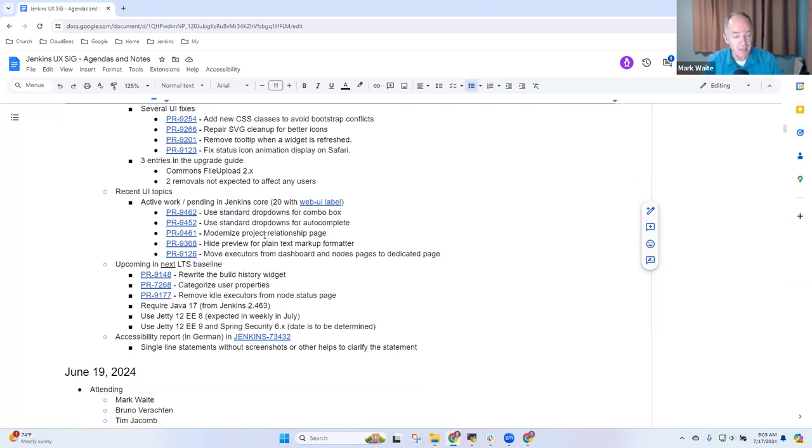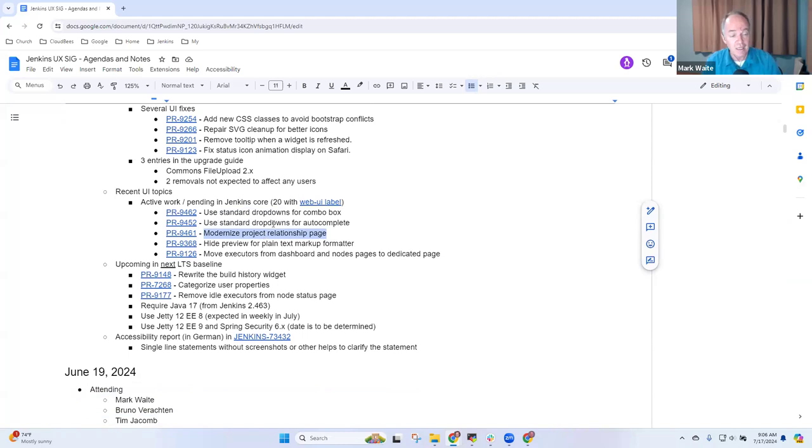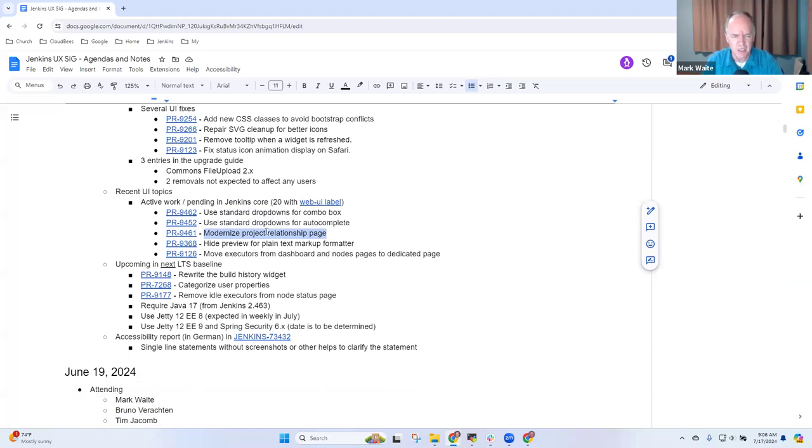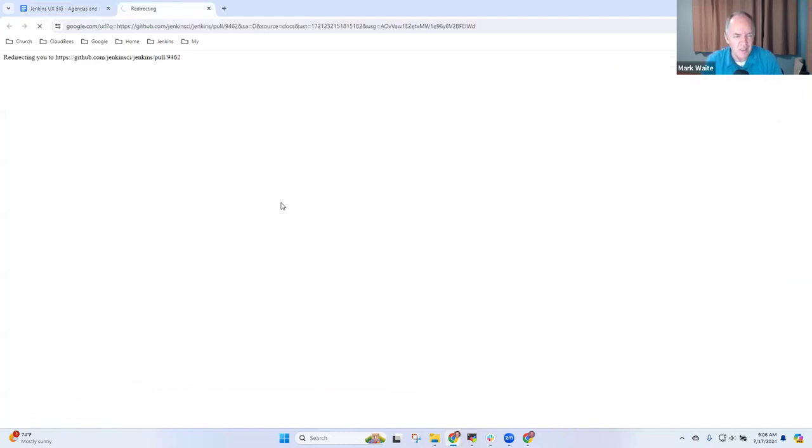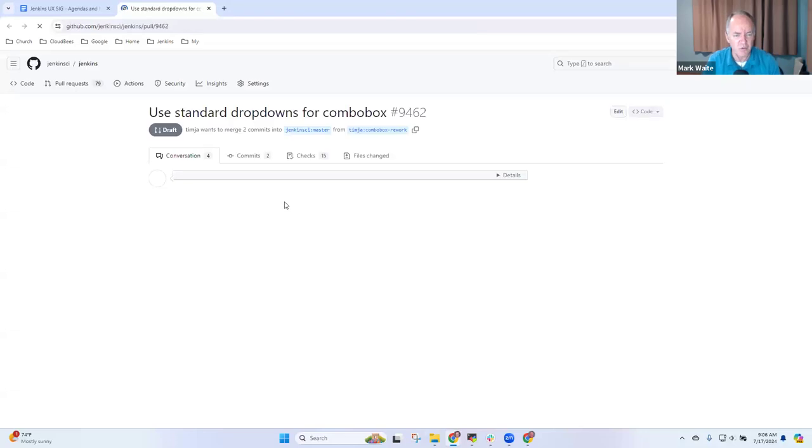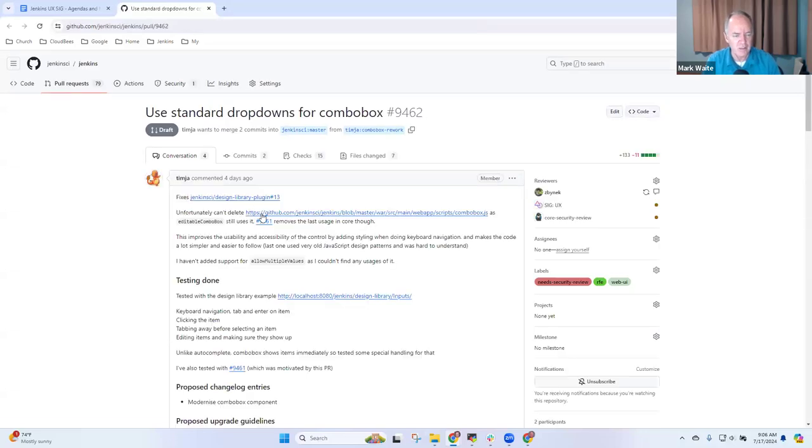Then the project relationship page, this is work that Tim Jacom started to resolve one of the places, the one and only remaining place where we're using a particular outdated deprecated component as well. So nice improvements both, we can look at those, I think, as a good way to see what they're doing.